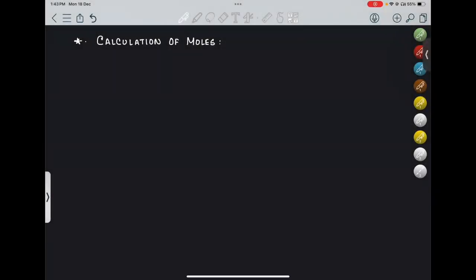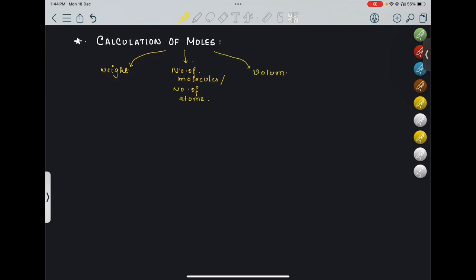Hi, everyone. Today's topic is calculation of moles. How can we calculate moles? Moles can be basically related to three things. One is when our weight will be given, we will be asked to calculate moles. So there are three subcategories: either from weight, or from number of molecules or number of atoms, or if it is a gas, then we can relate it to volume of gas in liters at STP or NTP.